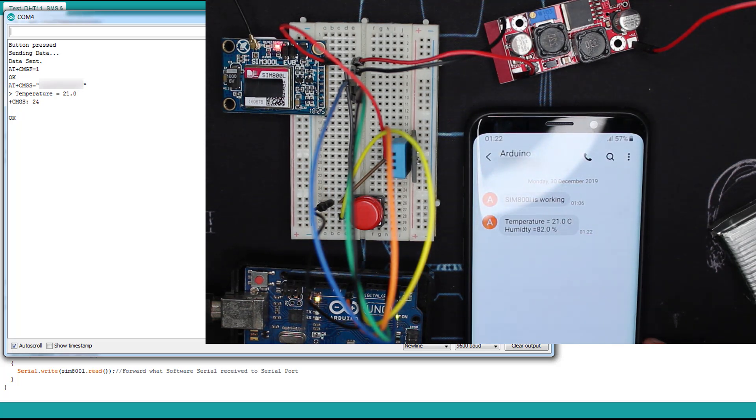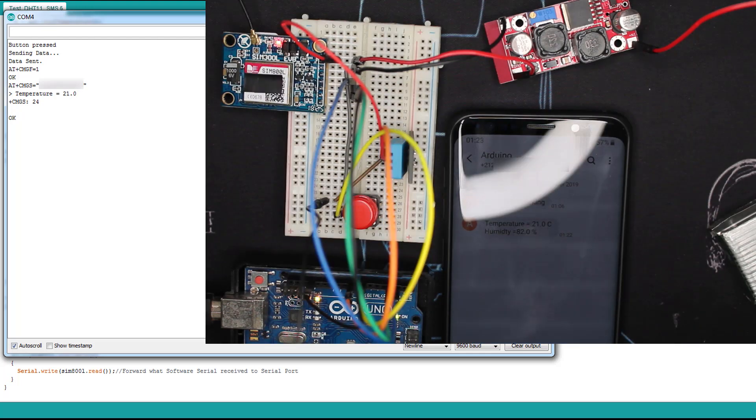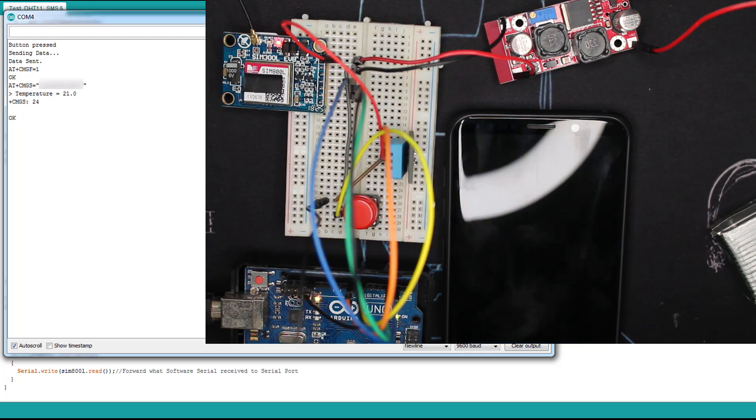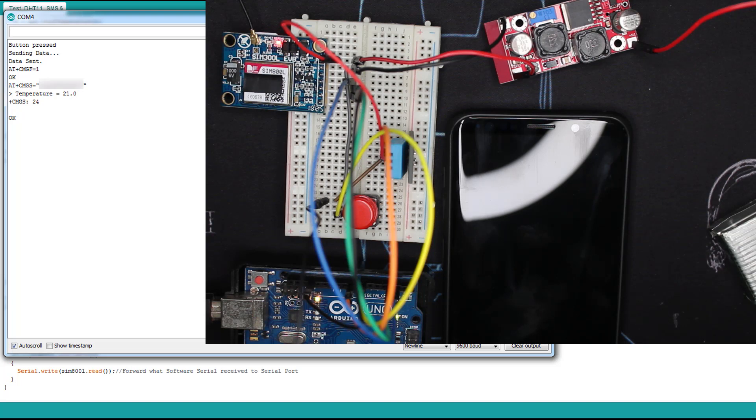Here as you can see is the temperature and humidity. We won't talk about calibration, you can calibrate your DHT11 to whatever you want. It's just about sending data. As you can see we can send data via SMS. I've chosen to use it with a push button.